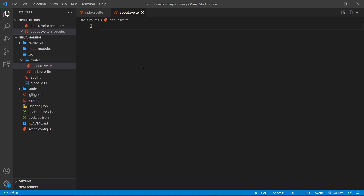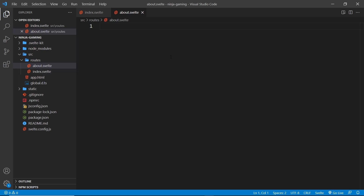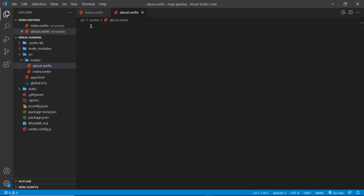This about component would be shown for the forward slash about path. The route or path generated will match whatever we call our Svelte components, so the name of the component is important. For example, if we made a component called abc.svelte, it would create a route for that page at forward slash abc.